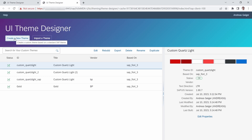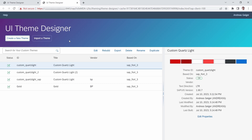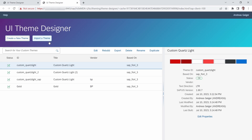There are two very important functions. First, you can create a new theme based on a standard SAP theme — normally the SAP_Fiori_3 theme. And if you have an exported custom theme, you can also import a theme.